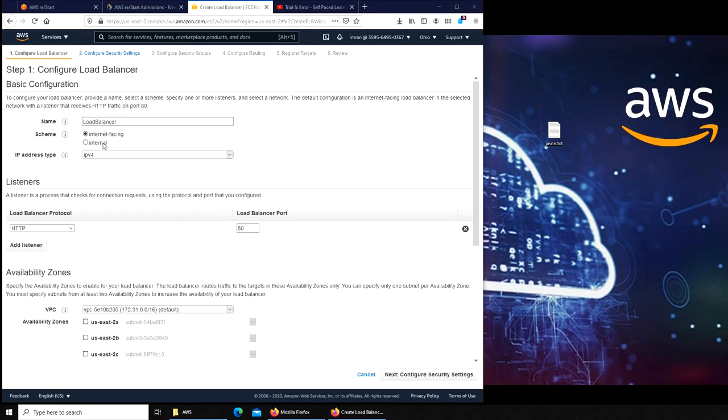You can only access it from within the network. Just to add to the frustration about that wiki, just internal employees were accessing it. Anyway, so internet facing. This load balancer is going to be internet facing.